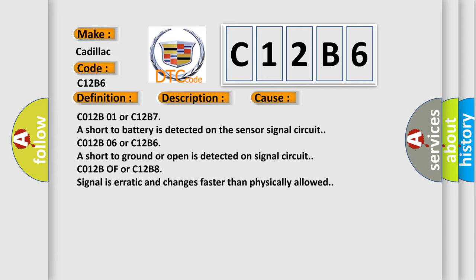C012B01 or C12B7: A short to battery is detected on the sensor signal circuit. C012B06 or C12B6: A short to ground or open is detected on signal circuit. C012B0F or C12B8: Signal is erratic and changes faster than physically allowed.